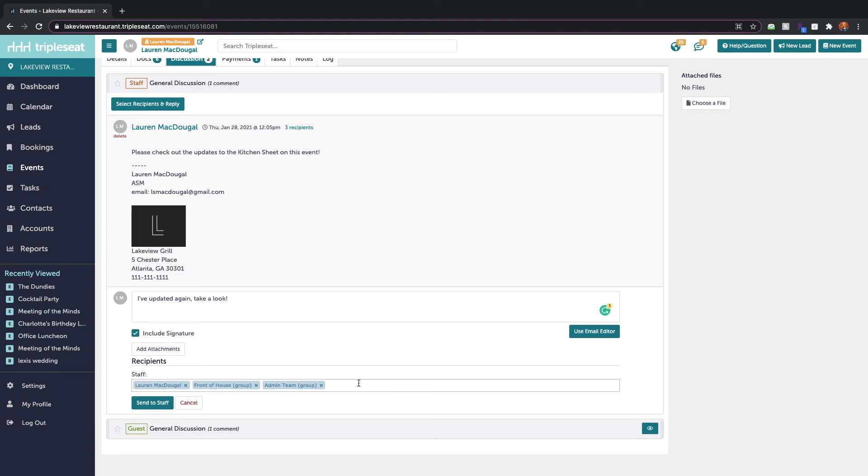Thanks so much for watching. If you have any questions please reach out to our support team at support@triplec.com or by clicking on the help question button on the top right corner of any screen in triple c.